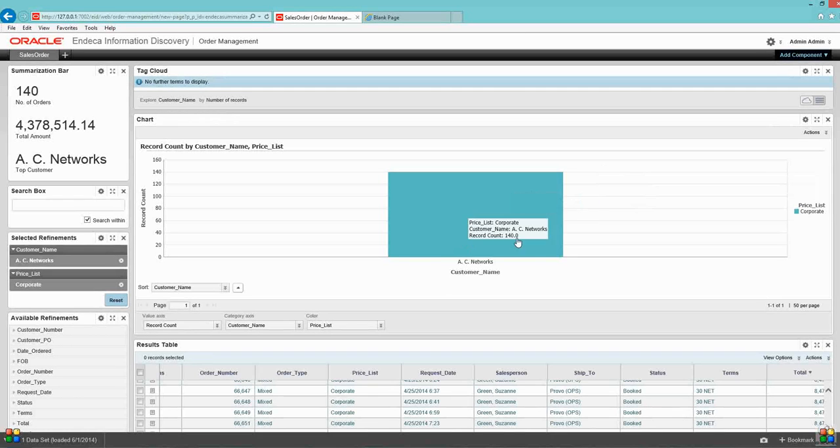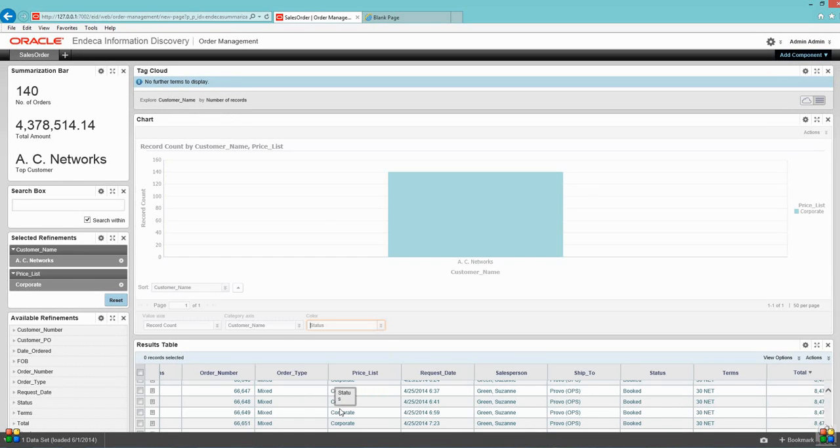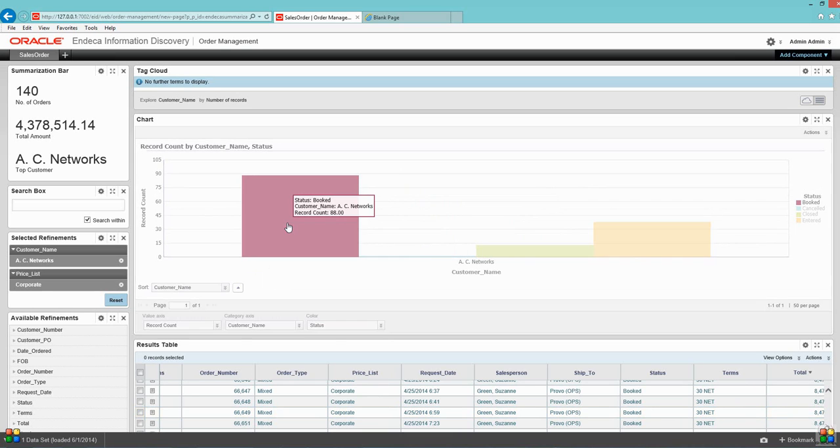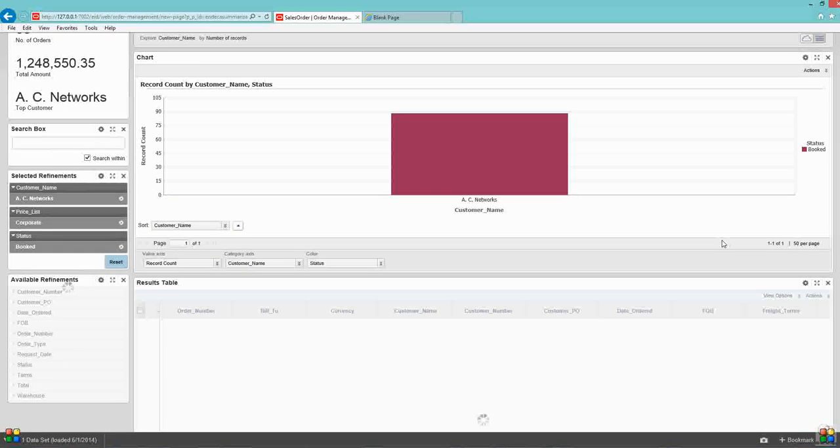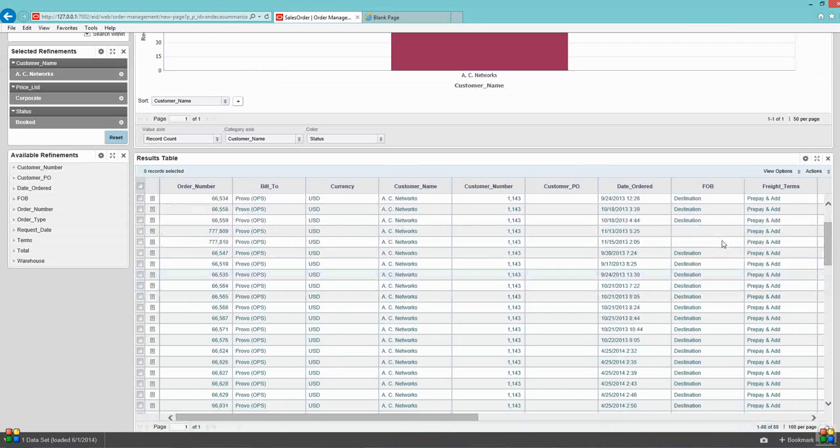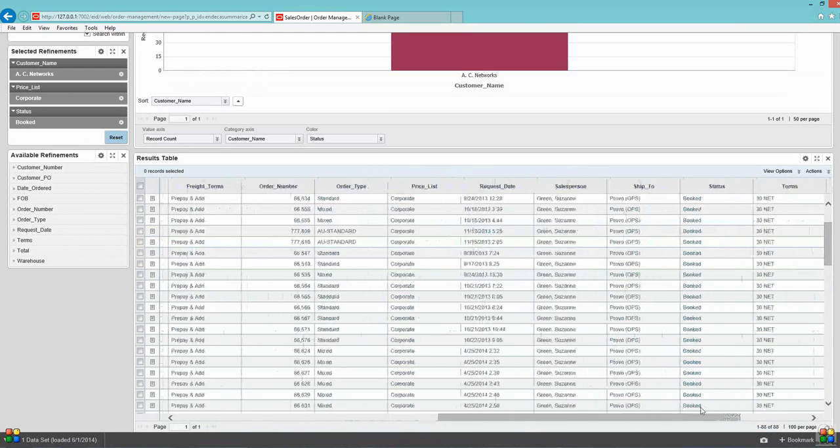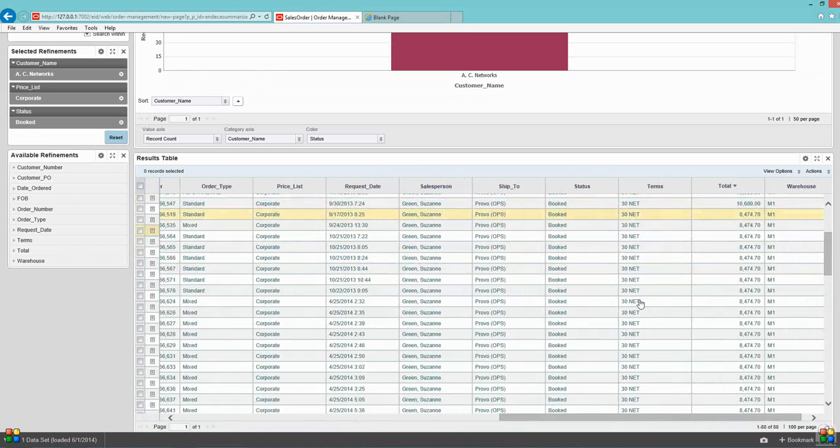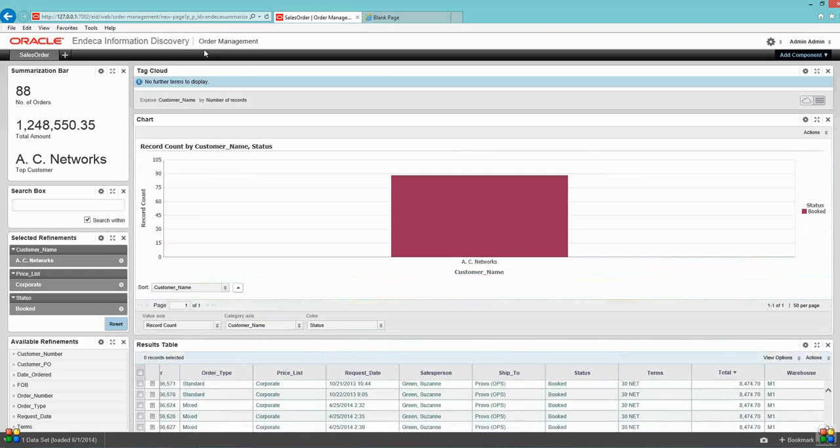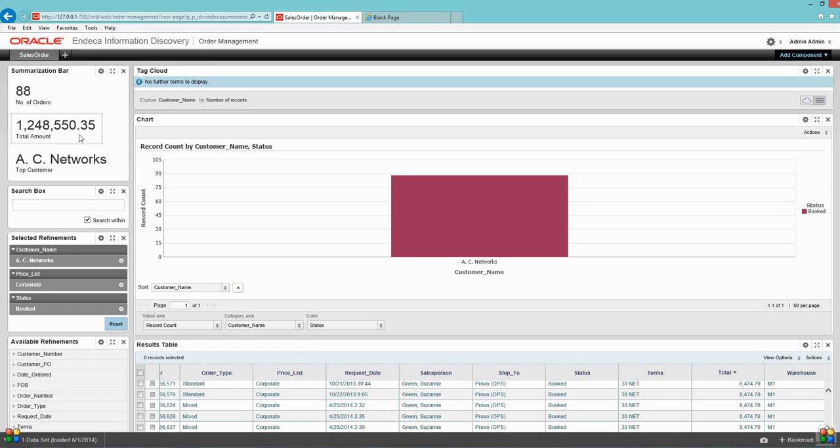This was based on my price list. Now I click the booked. As you can see, the complete dashboard is changed. Now the system is displaying me details of all the booked orders. I can see 88 booked orders amount 1.2 million dollars for this customer.